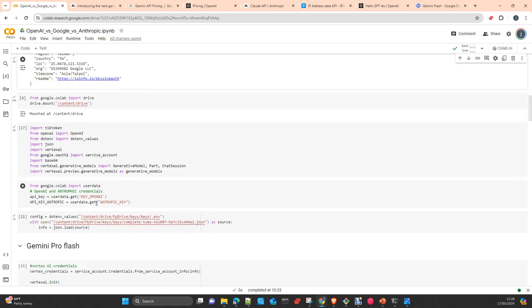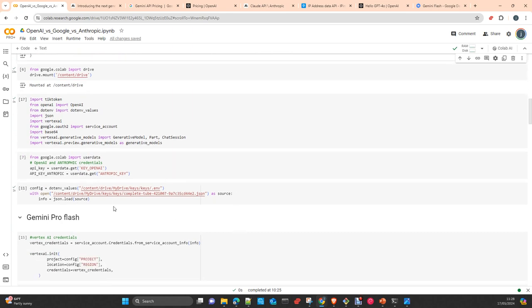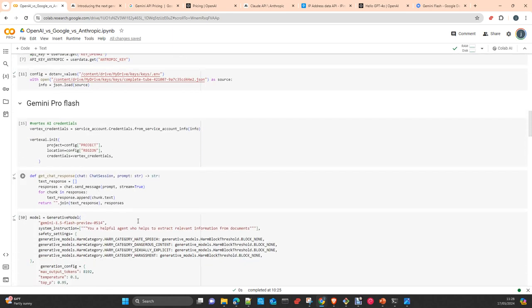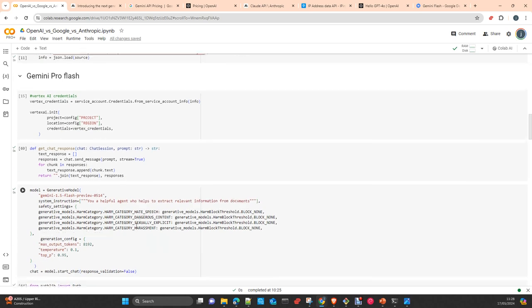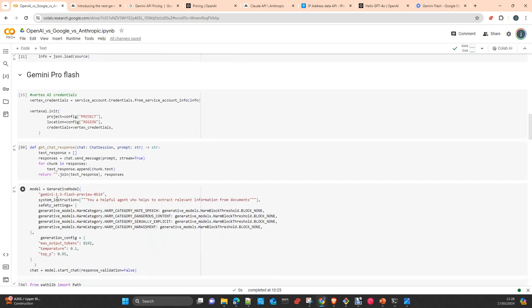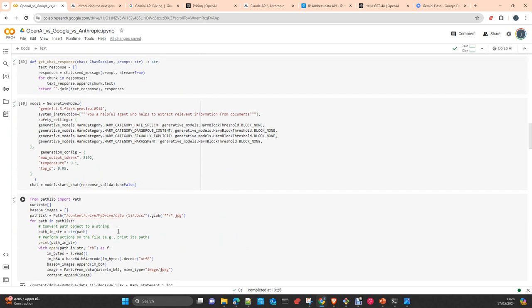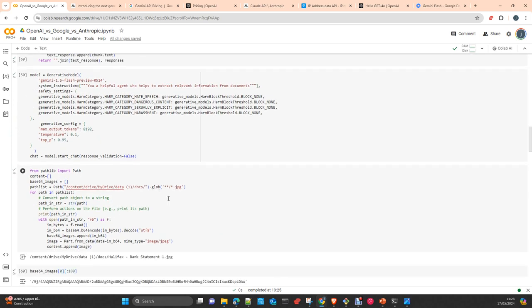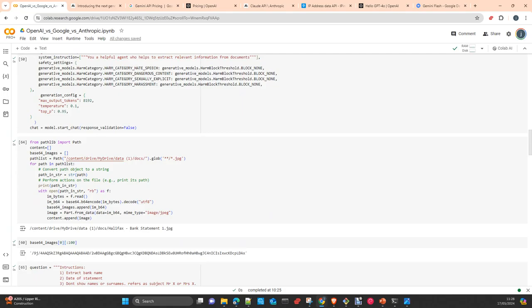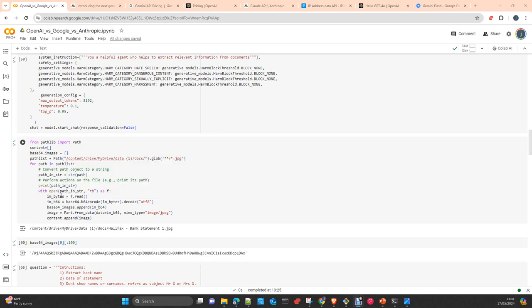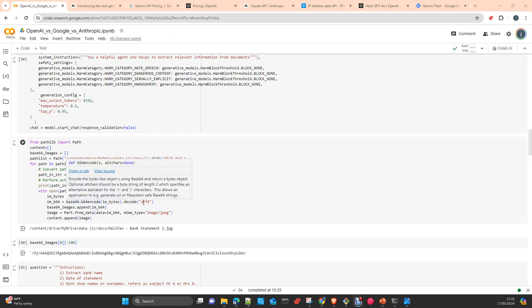So I load all the credentials to access the different APIs, OpenAI and Anthropic, and also the service account to access Vertex AI. We do the first test. We prepare the model. We instantiate a model. I'm using the Python SDK. And again, I read the image. We encode the image with the Base64. First of all, we read the bytes. We encode it with the Base64.